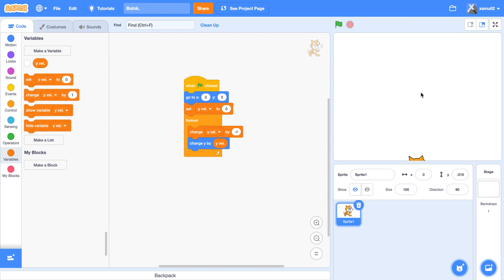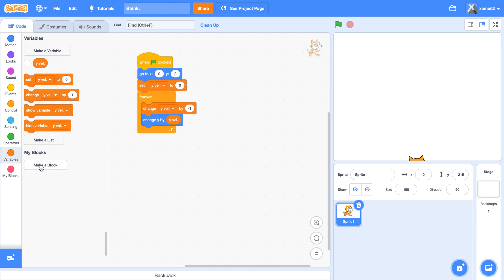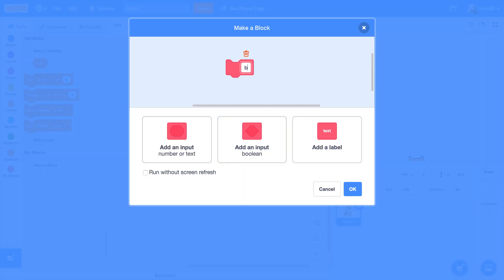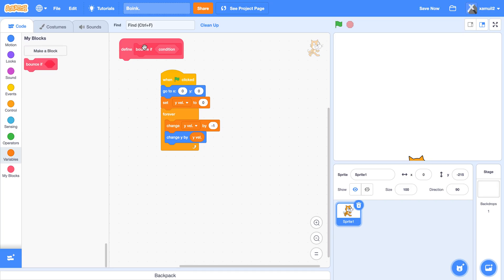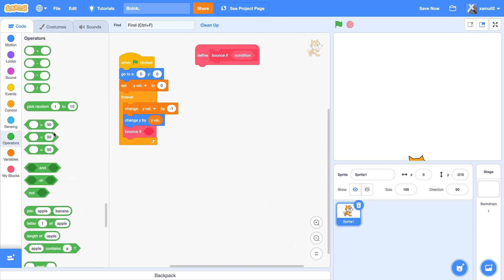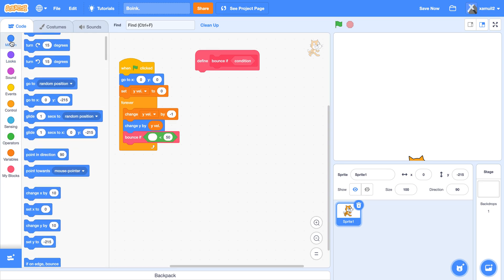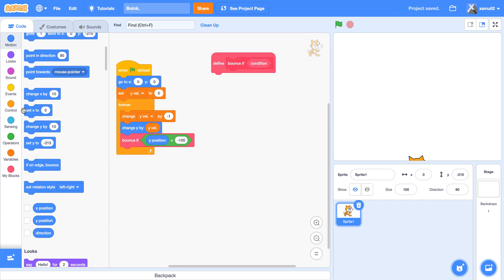Next, we want the cat to bounce when it reaches a certain y position. We're going to make a custom block — we're going to call it 'bounce if', add a boolean input, call it 'condition', check 'run without screen refresh', and click OK.